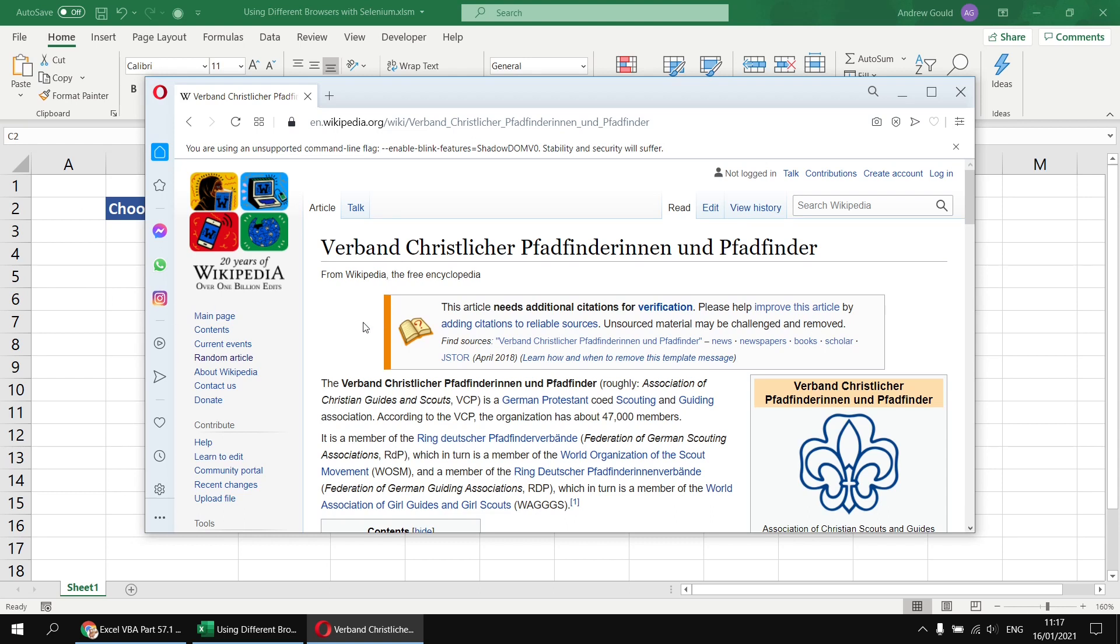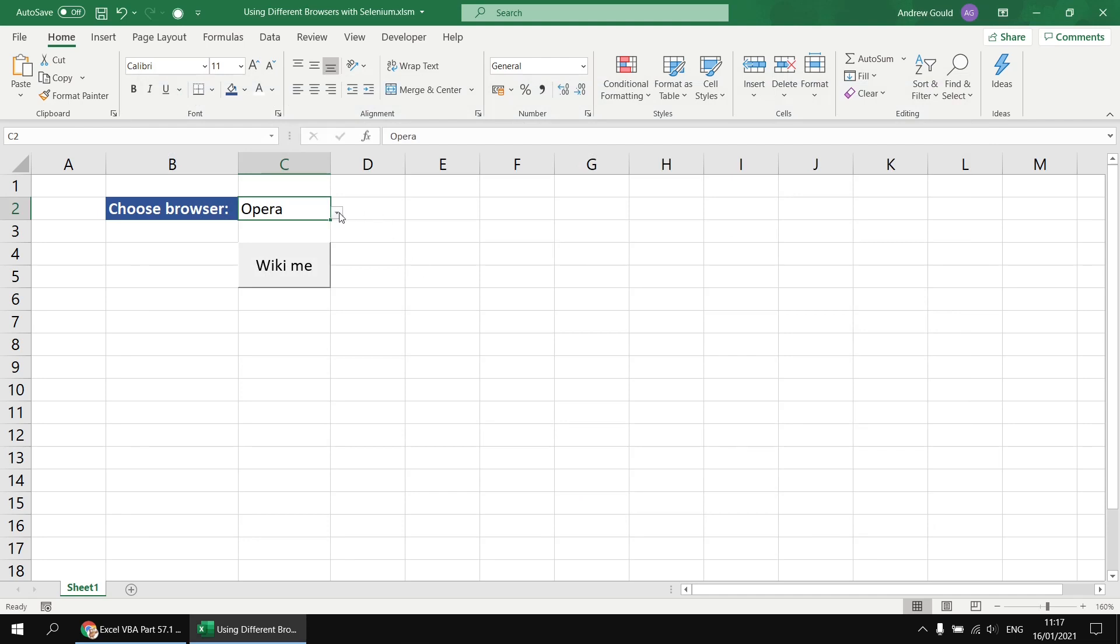Oh, German Scouting Organizations. Great. So if I wanted to join the Scouts in Germany now I guess I know how to do that. Perfect. Right, let's try using a different browser.